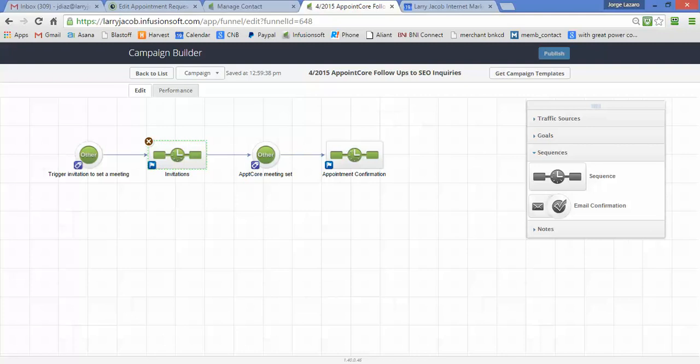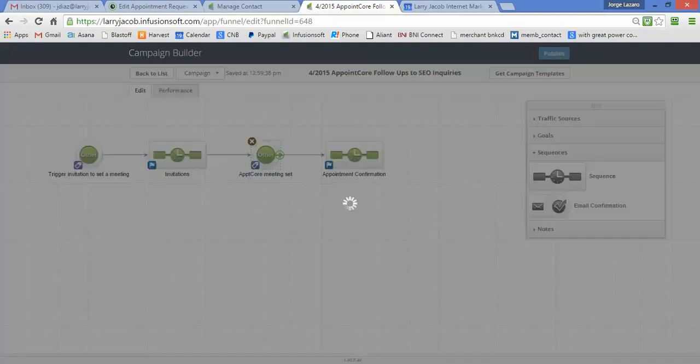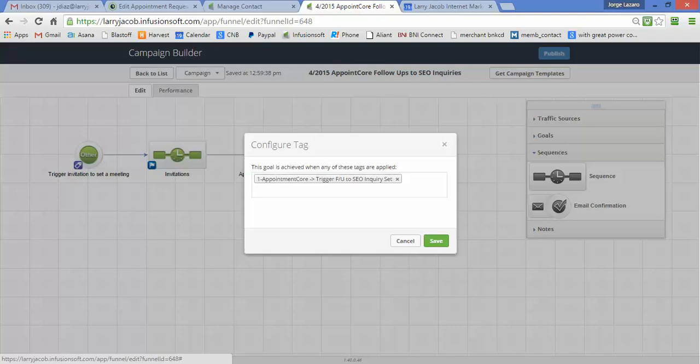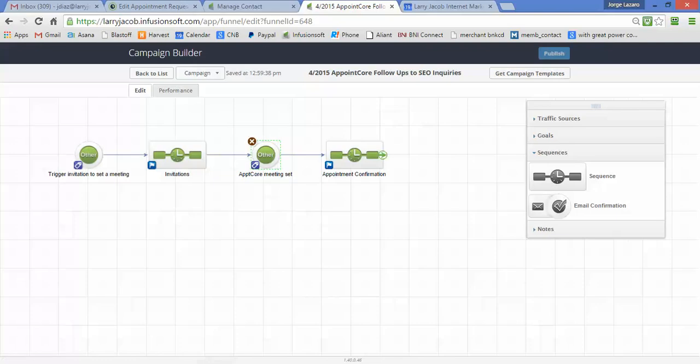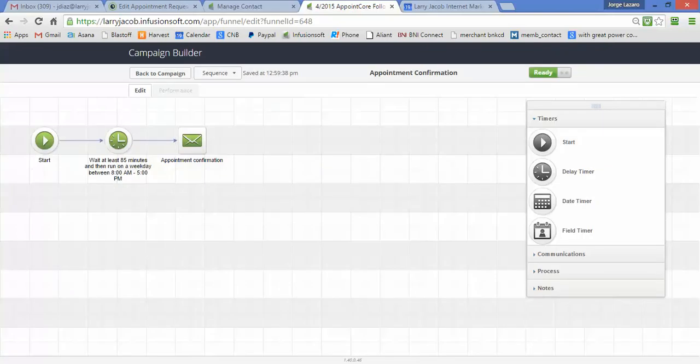What we have here is another trigger or another tag, and this is Trigger Follow-up Sequence SEO Inquiry Set. So this tag matches the one that Appointment Core is going to set. As soon as people set up a time, then I go out, I wait in this case 85 minutes.